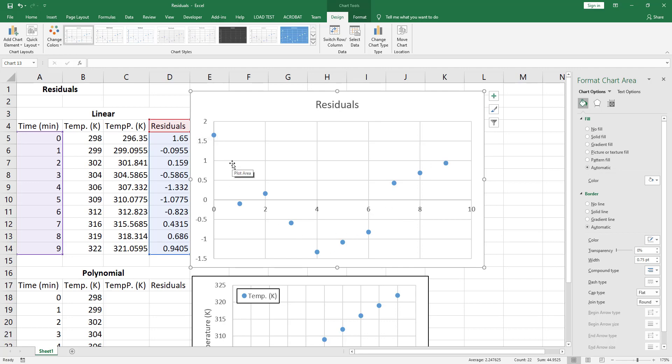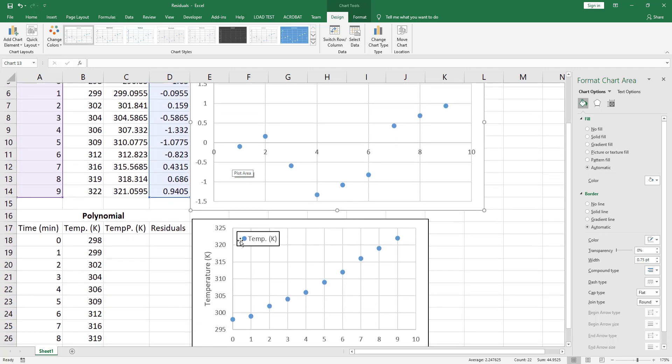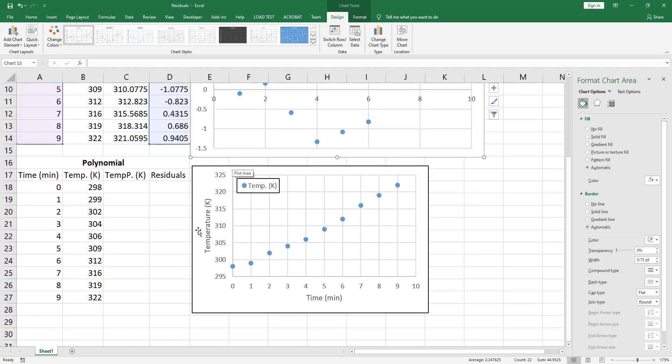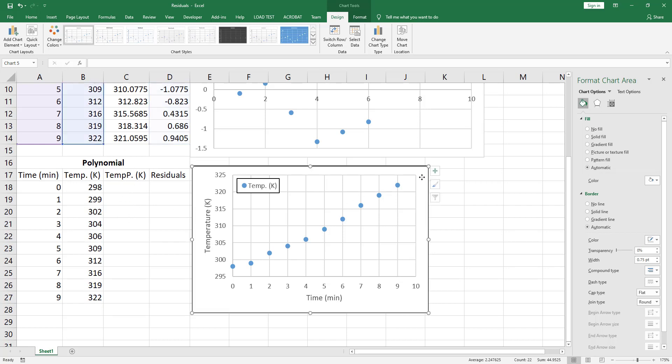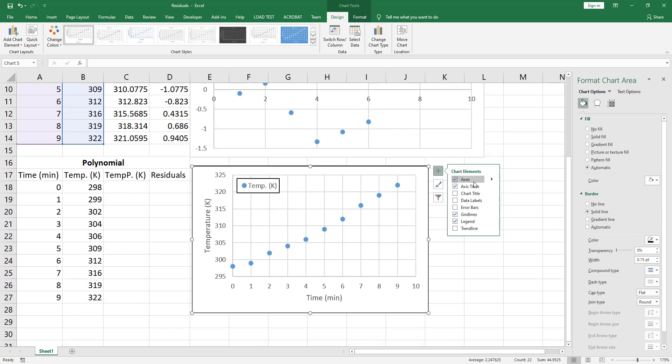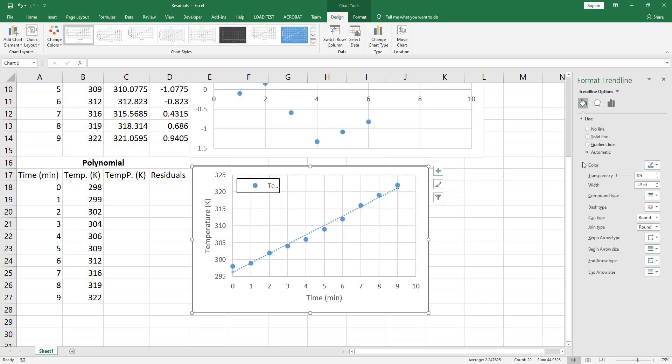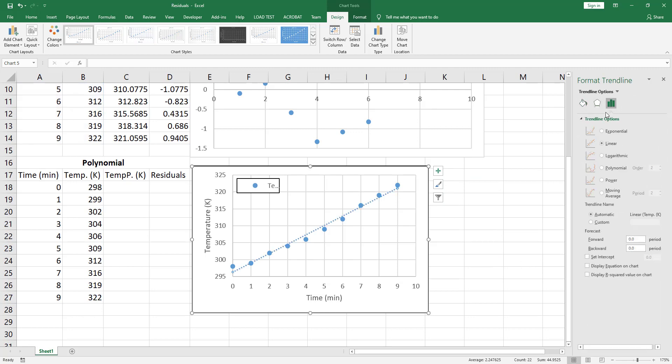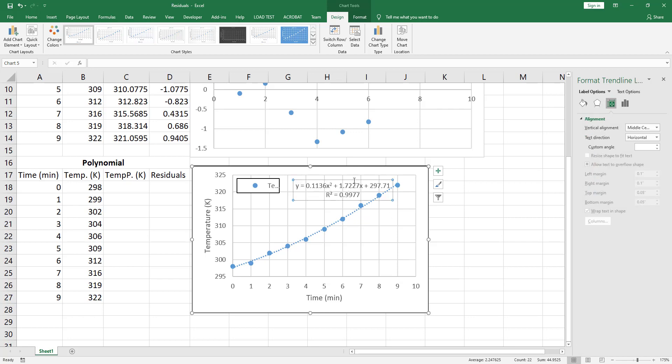Now let's plot the residuals when using a polynomial fit to the data. Select this chart, click on the plus sign, then click on the sideway arrow, choose more options, then go to trendline options and choose a polynomial fit. Display the equation and the R-squared value.